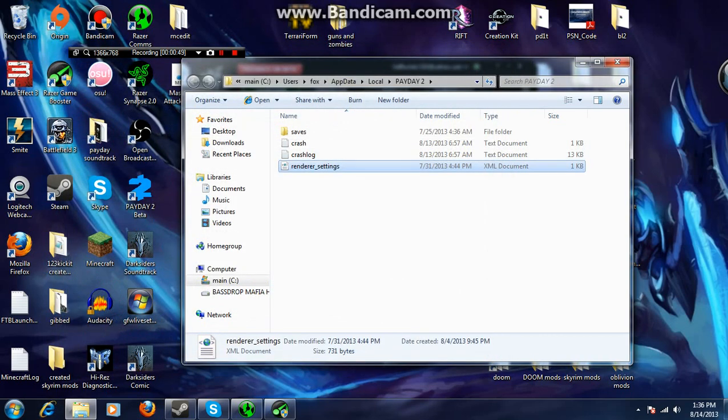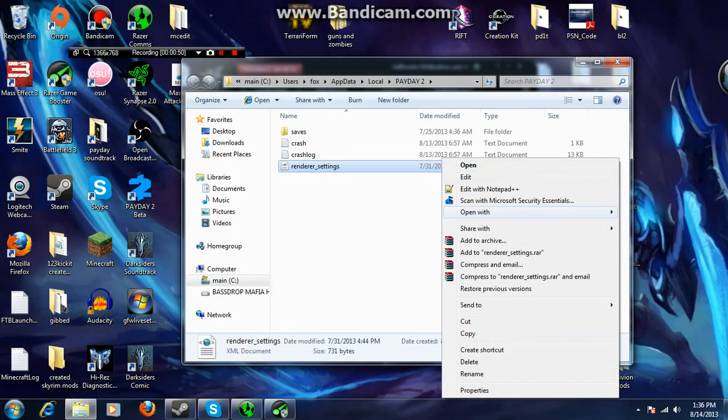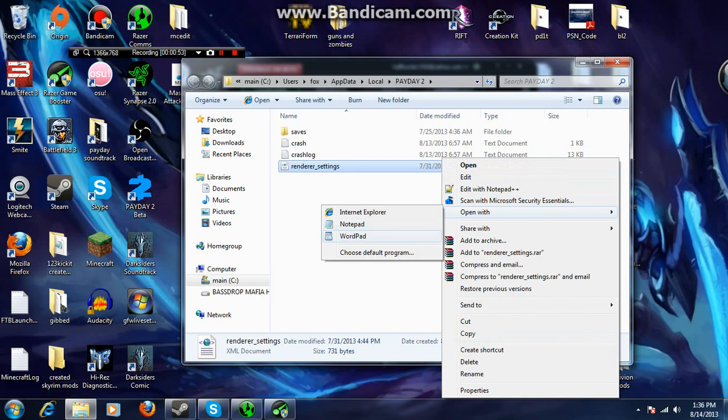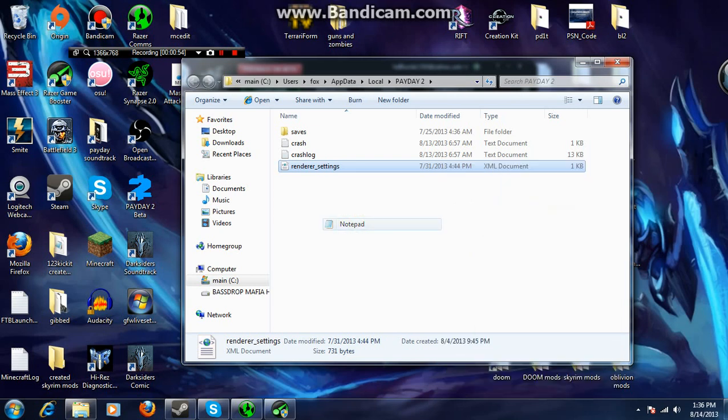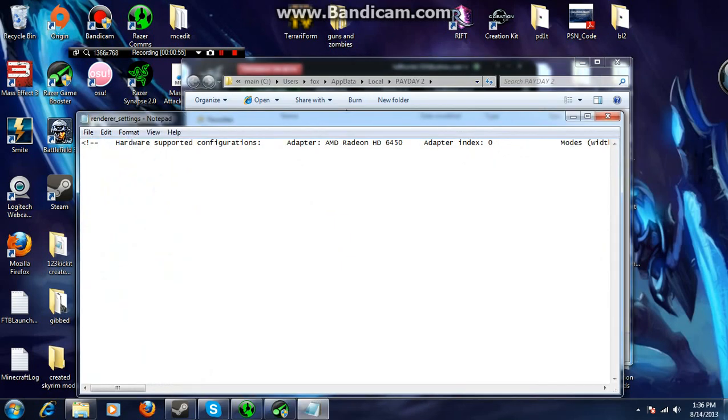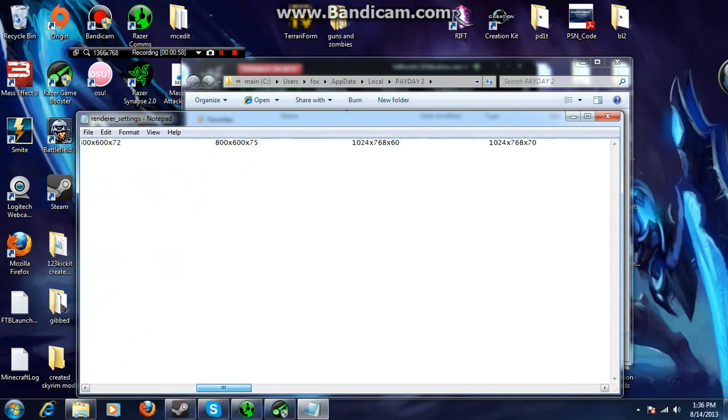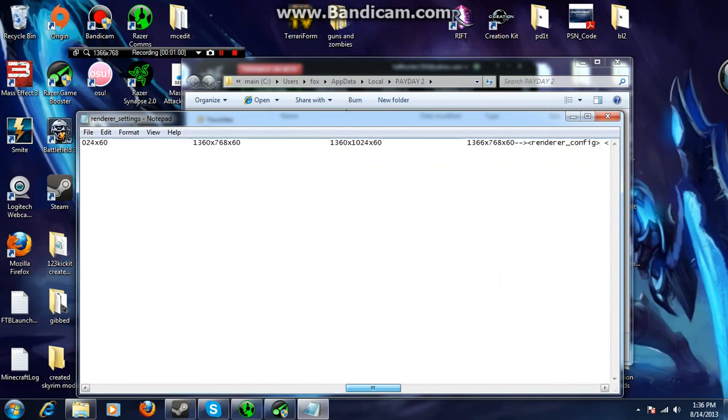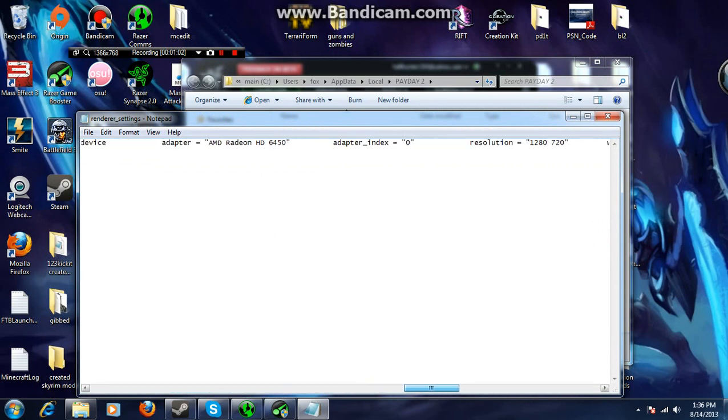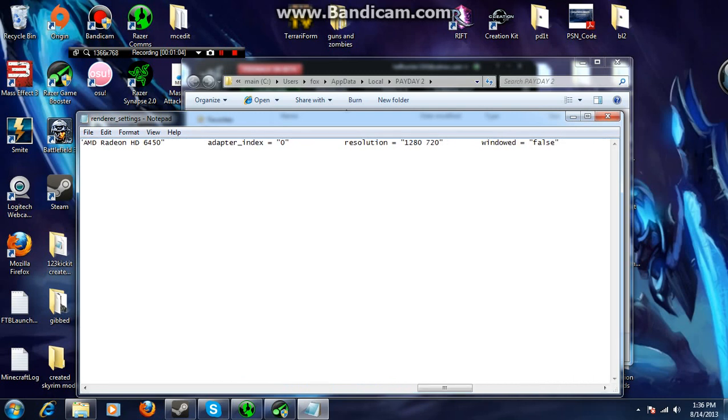What you need to do is right click, open with, notepad. You can use notepad. If you use notepad everything's written horizontally and you're going to have to be scrolling for quite a while until you see, wait, there it is, windowed.